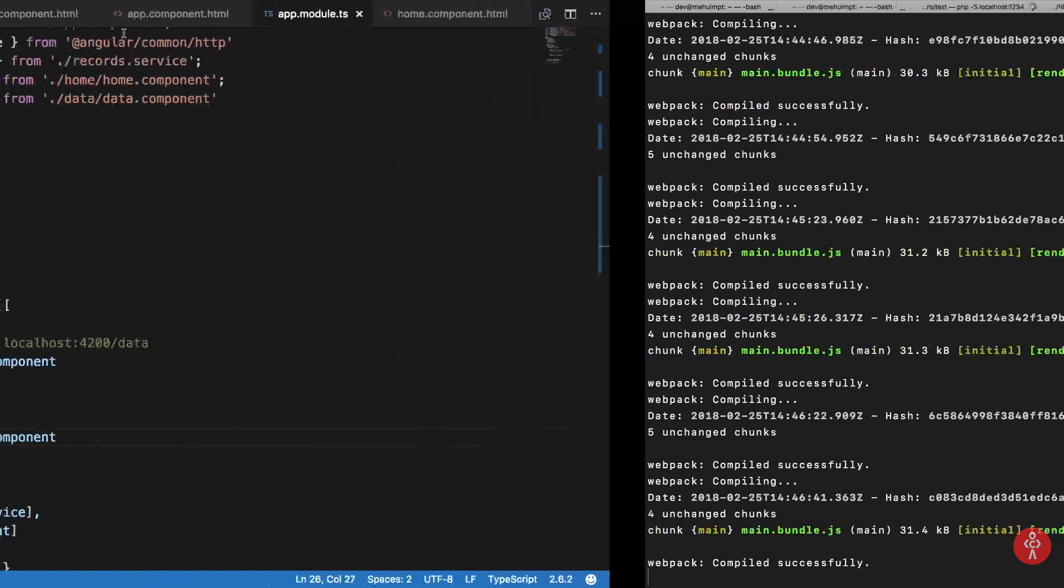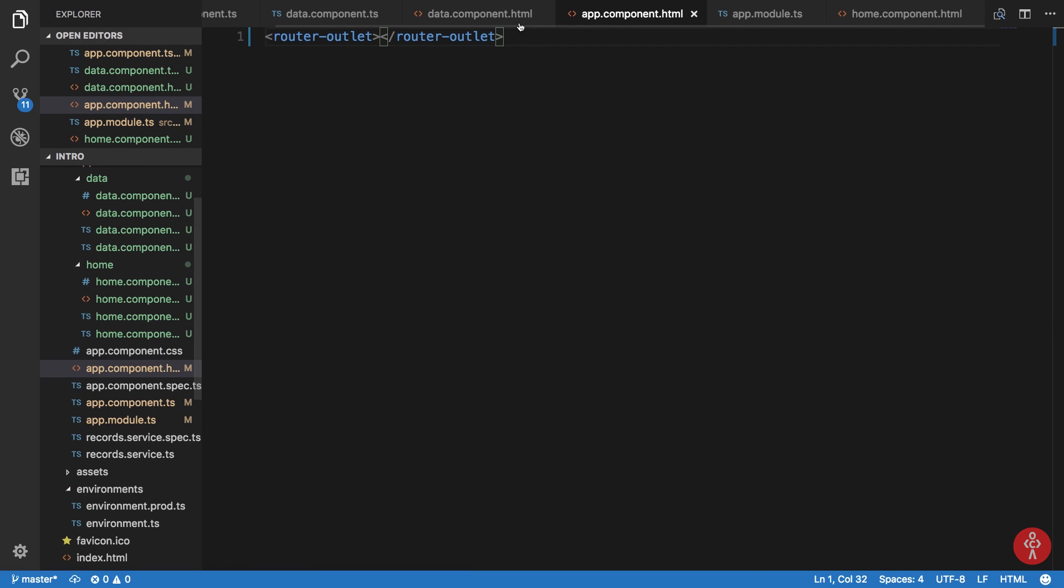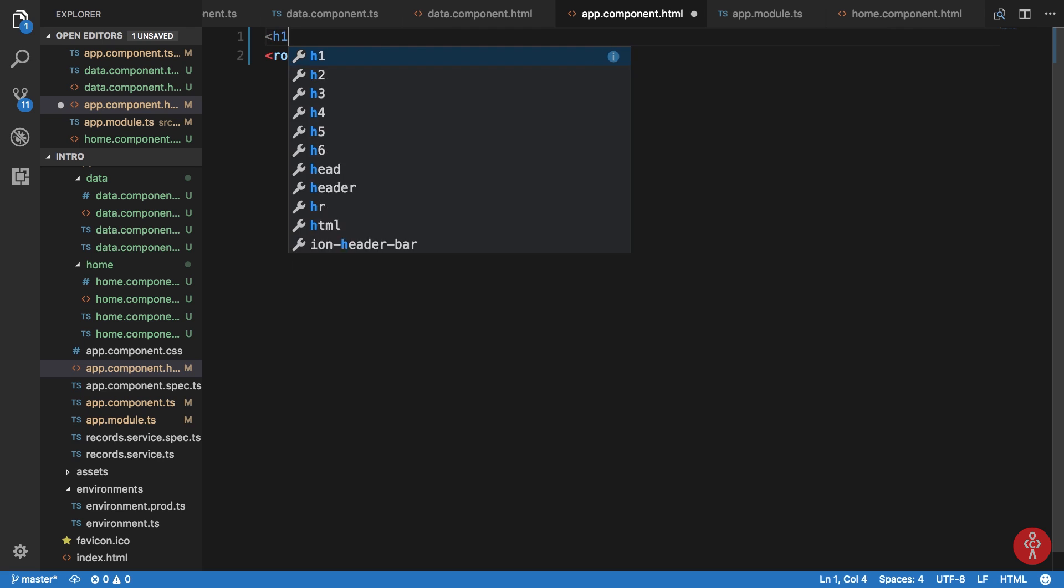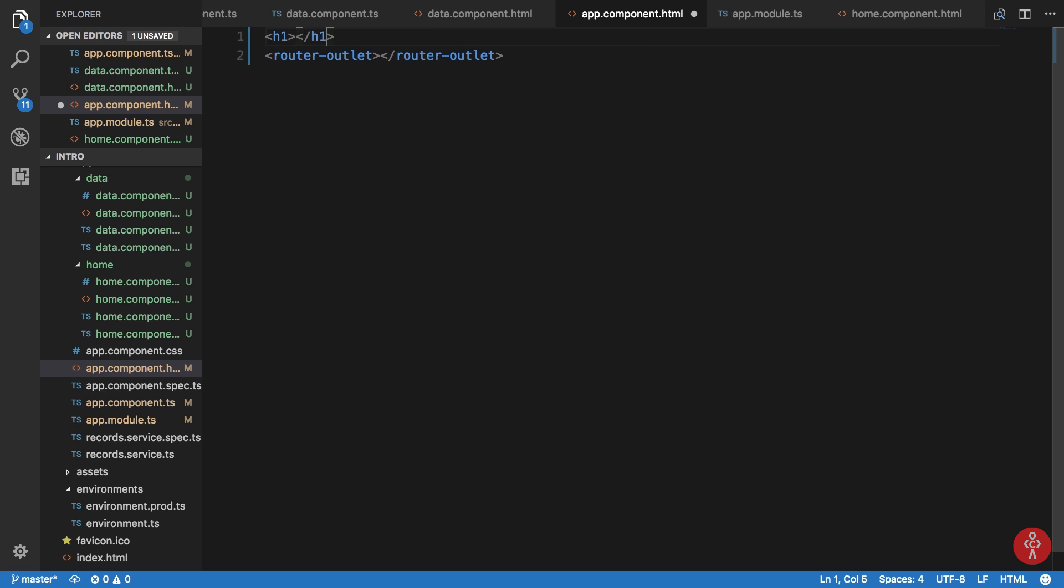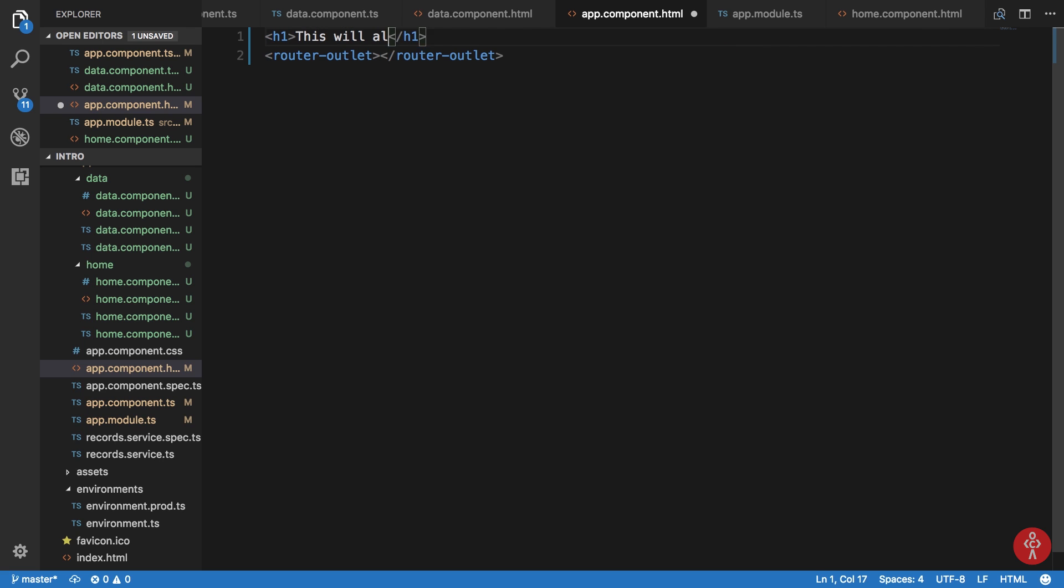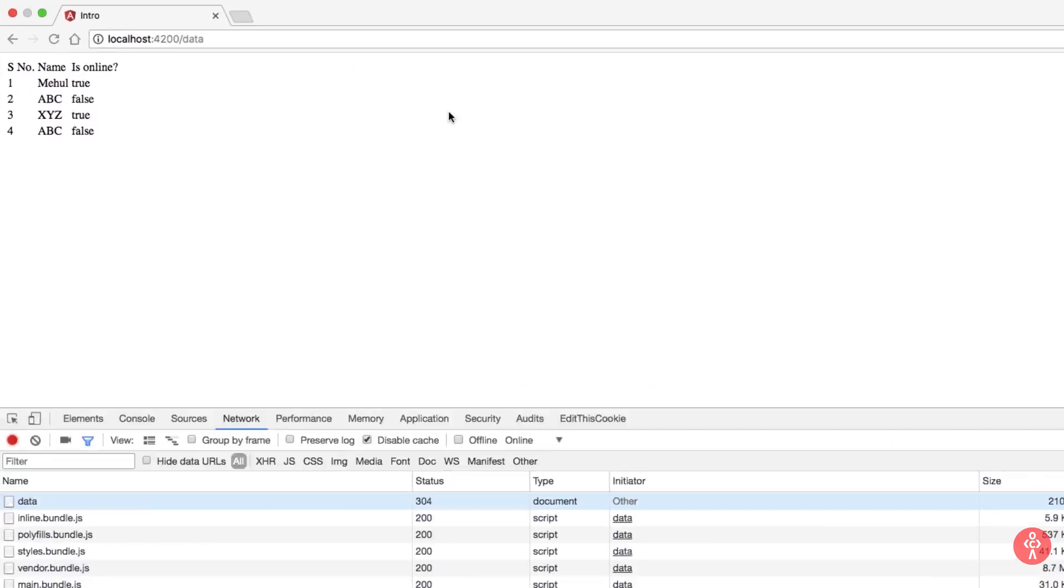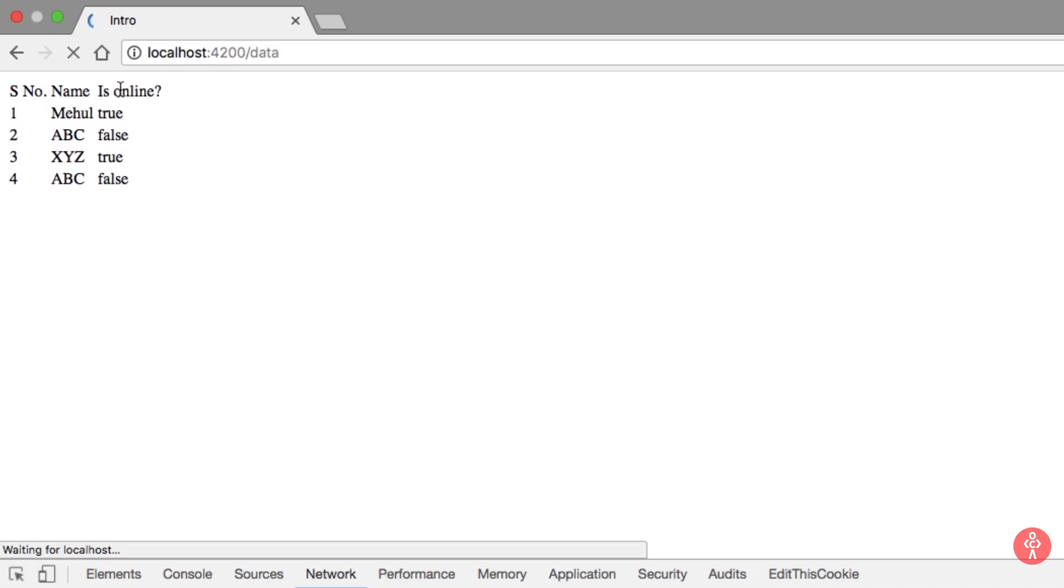So anyways, that was a very basic route setup. And what we can do is that whatever you write here, I hope you get my point, this will always display. Because this is independent of router outlet, right? So it's always gonna display.